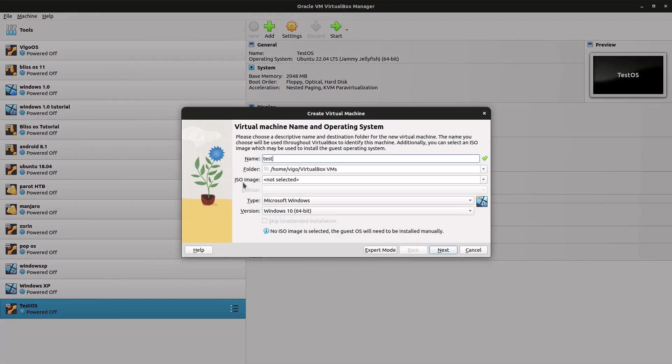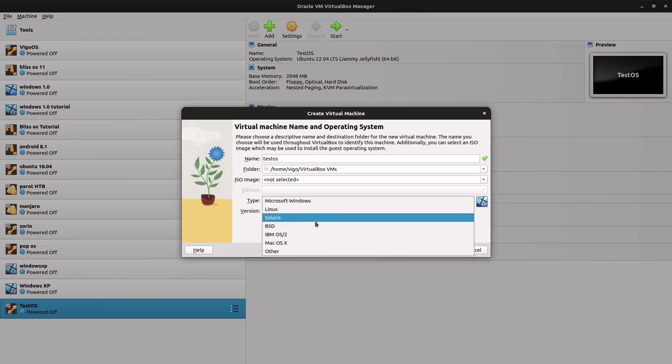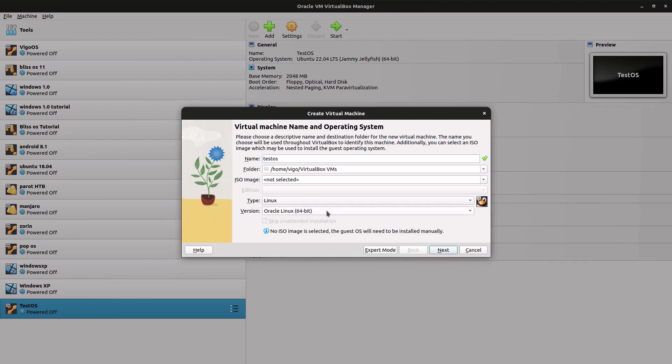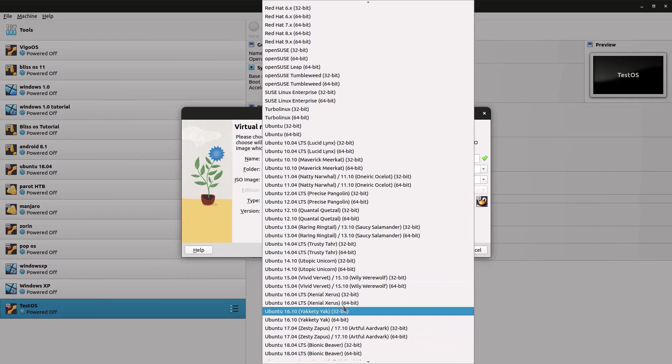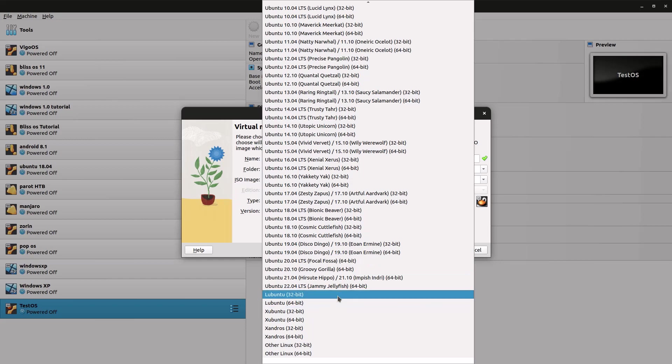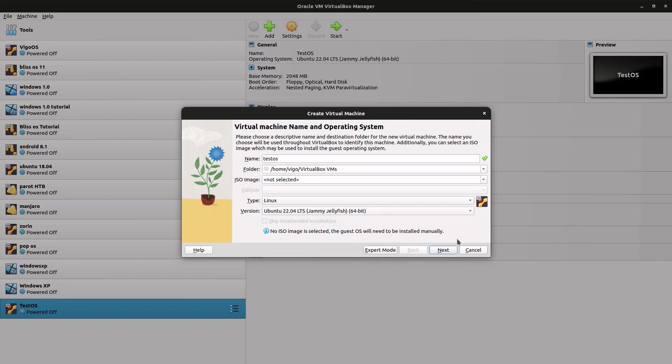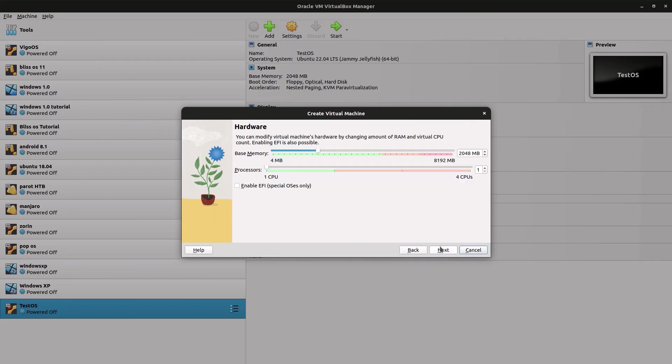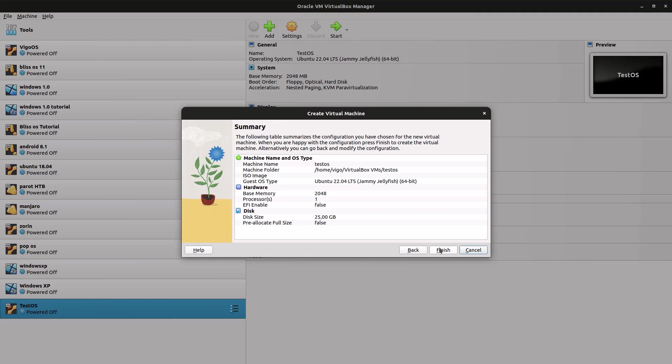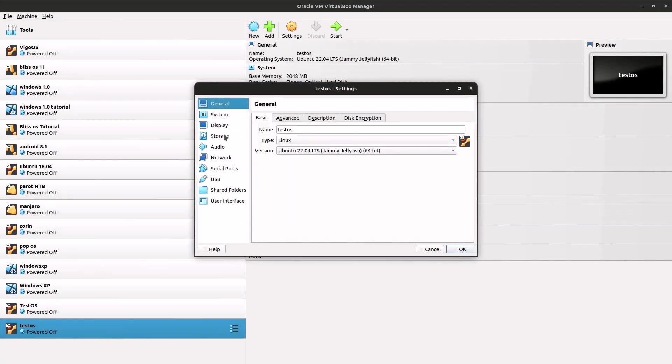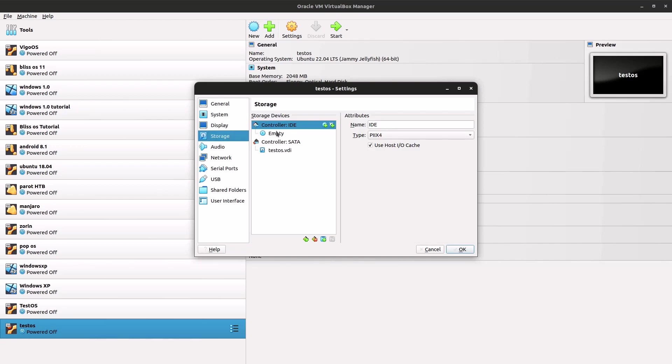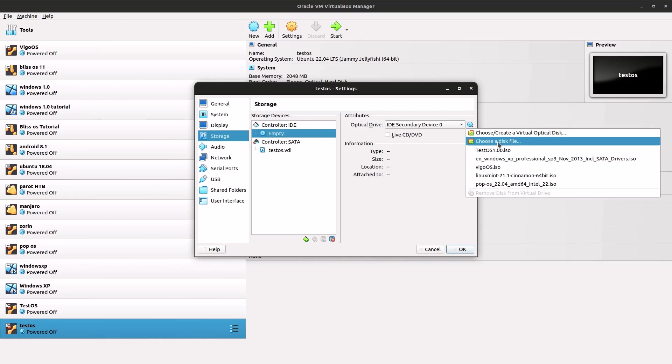So just open it, click on new, name it something where it's your operating system. I'm just going to call it testOS. Type Linux and for the version Ubuntu 64-bit. I'm not even going to go too deep into how to make a virtual machine. You pretty much already know that if you watch my videos. My channel is pretty much related to VirtualBox.